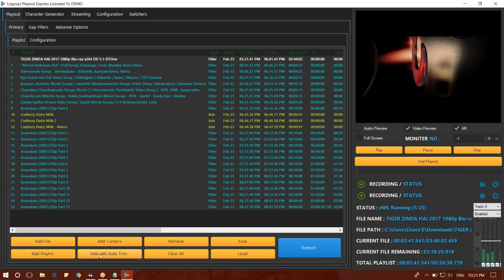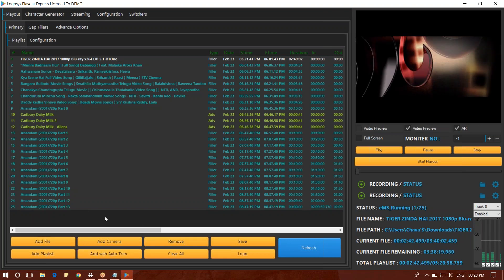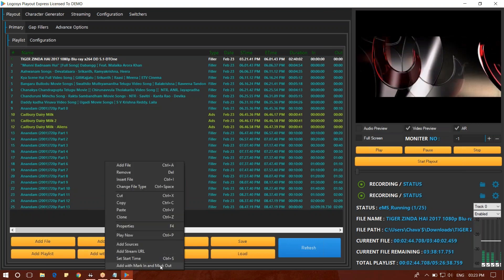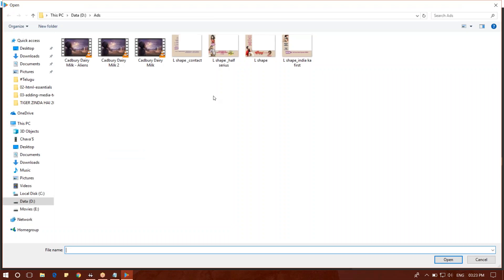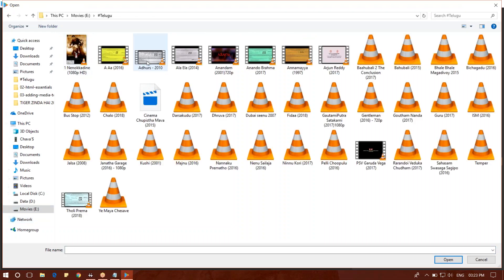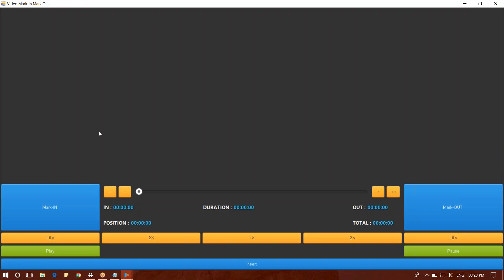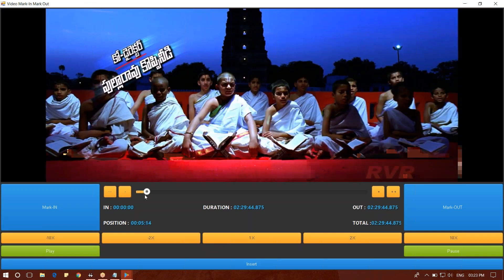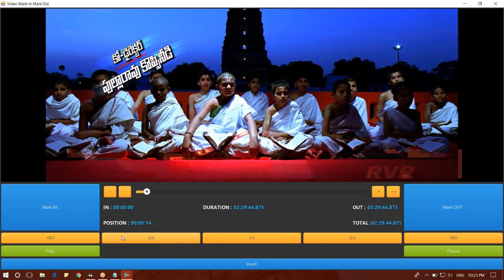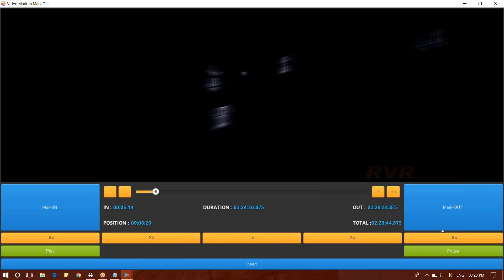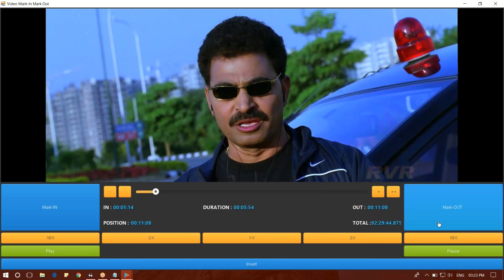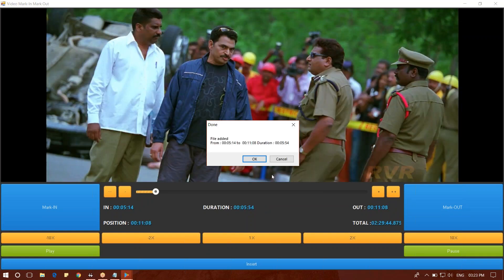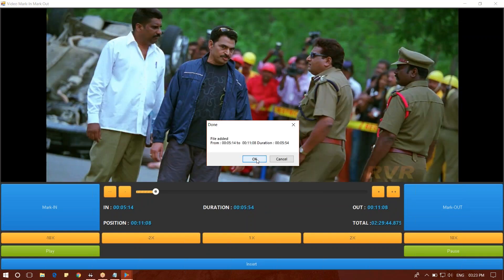Let's add file and trim. Add with mark in and mark out. Click this option and select Move. Click here. Click on the mark. Click the insert. Click on the add file.